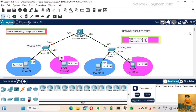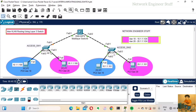Let's start the configuration with Access Switch 1. It has three interfaces: fast ethernet 0/1 is connected to the layer 3 switch as the uplink or trunk port, fast ethernet 0/2 will be configured as an access port in VLAN 10, and fast ethernet 0/3 will be an access port in VLAN 20.